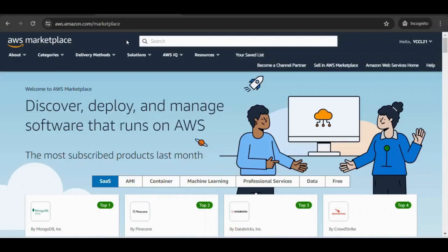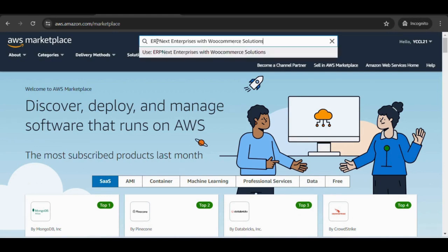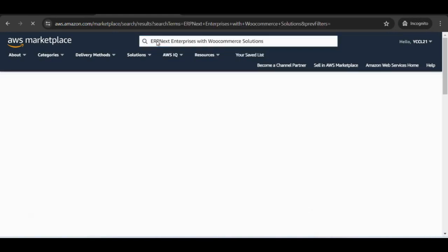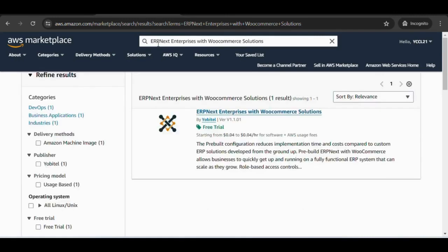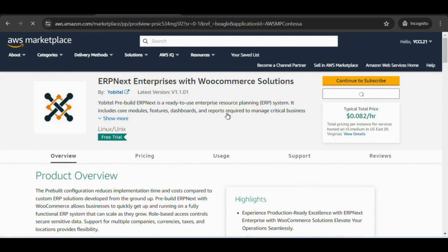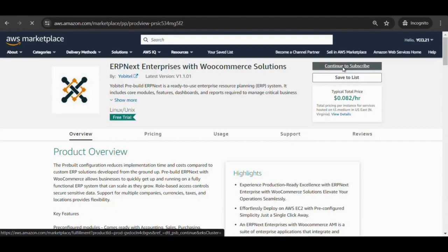On AWS Marketplace, search for ERPNext Enterprises with WooCommerce Solutions. Here, choose continue to subscribe and accept the terms.